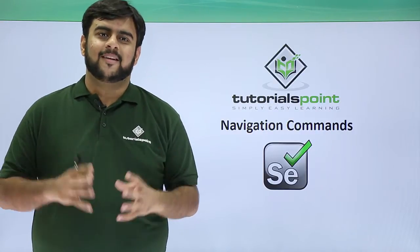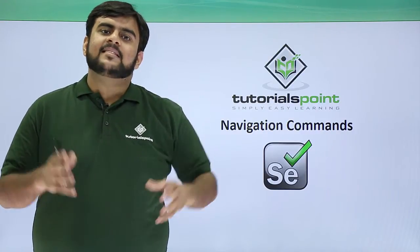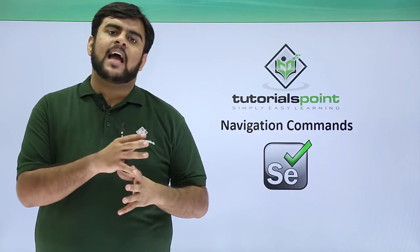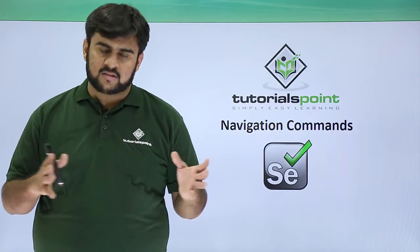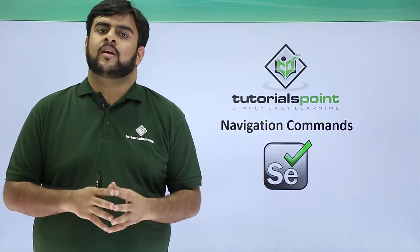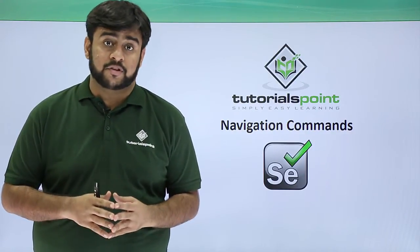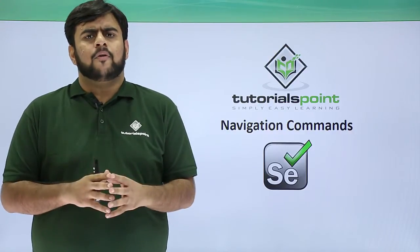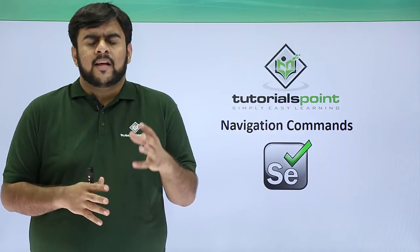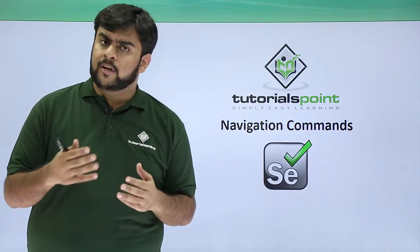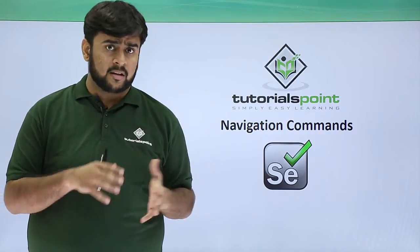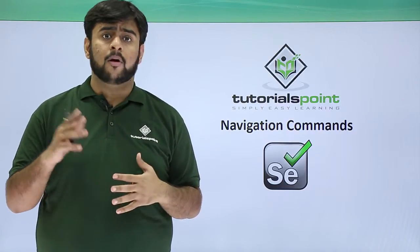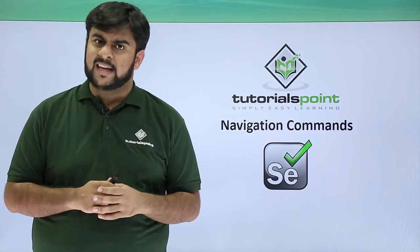Hello guys, welcome to Tutorials Point. You will be seeing how we actually navigate between URLs using Selenium WebDriver scripts. Before I start, what are the main things that we actually do in a browser? We go back, go forward, or refresh a page.